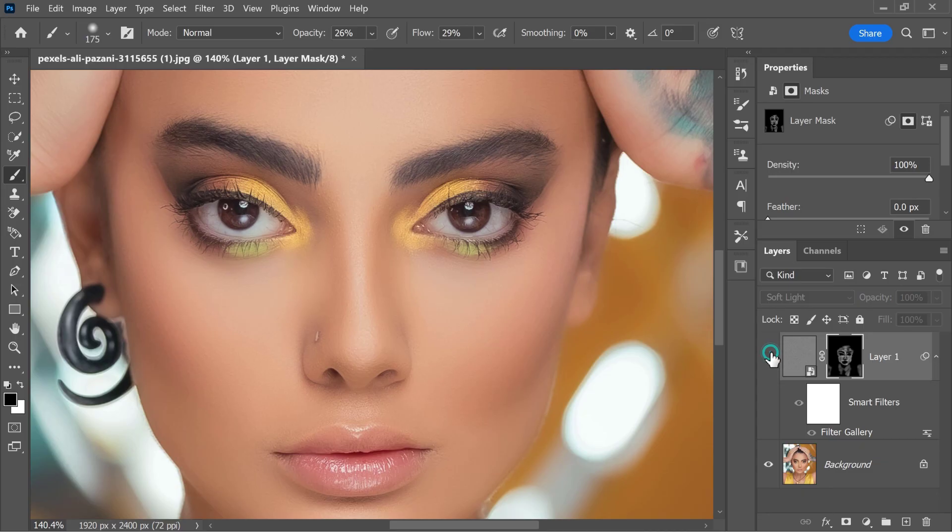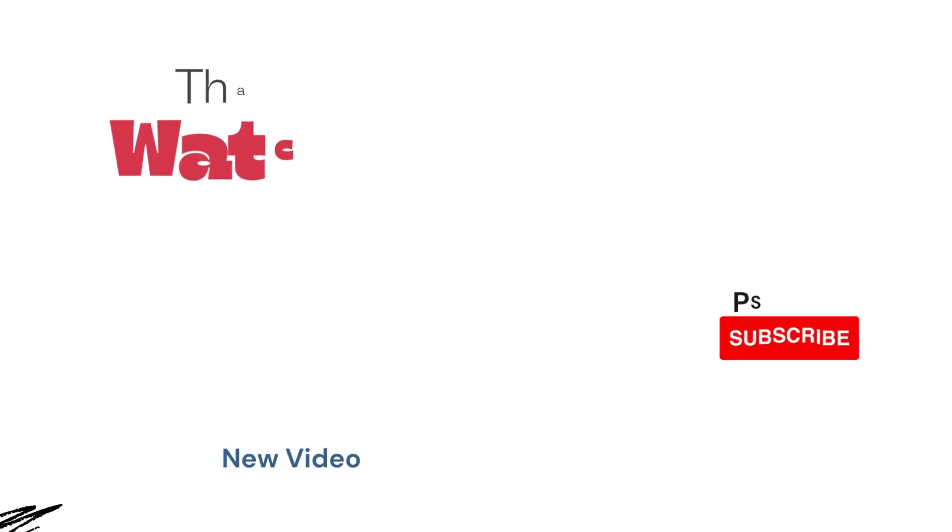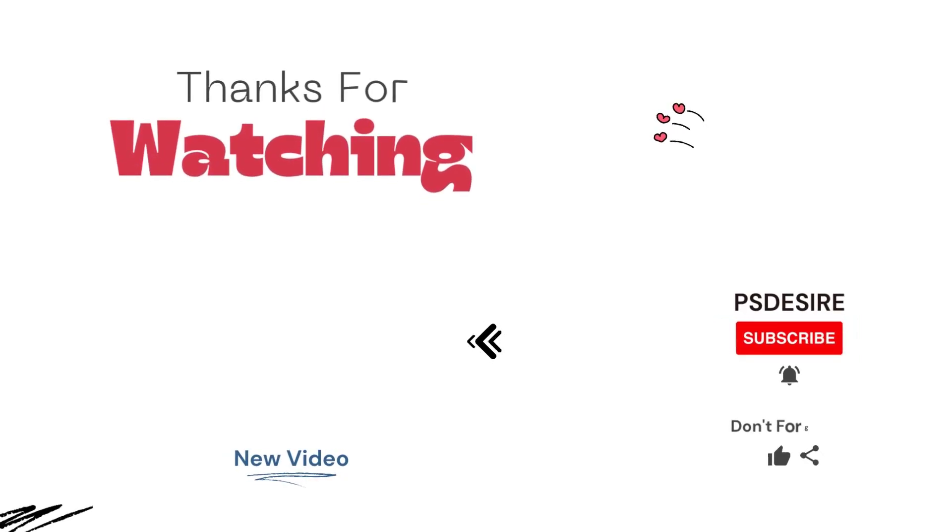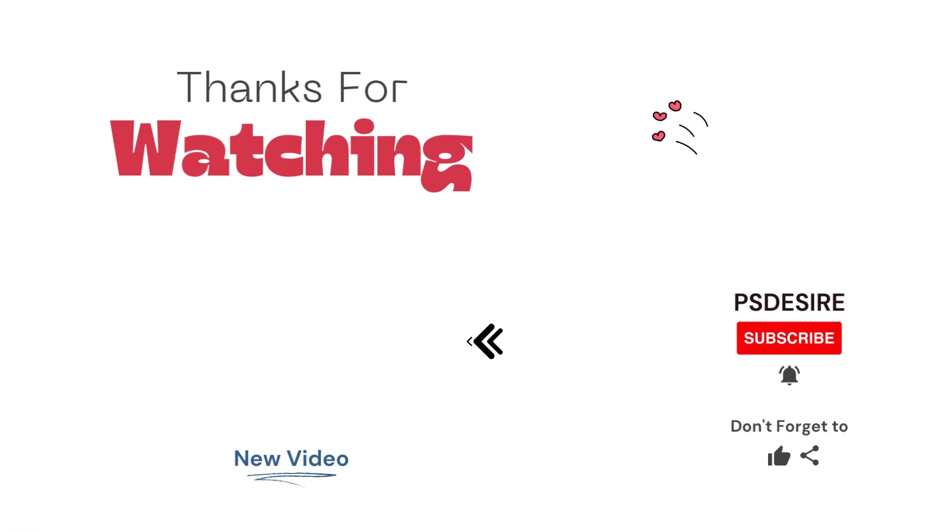Thank you so much for watching. Don't forget to click on that subscribe and notification buttons. And I will talk to you again in the next tutorial. Take care.